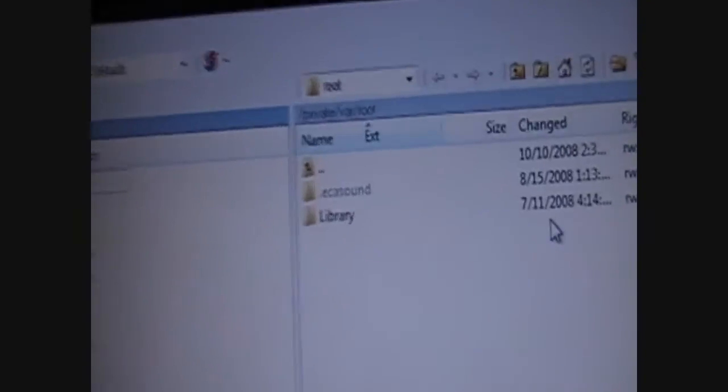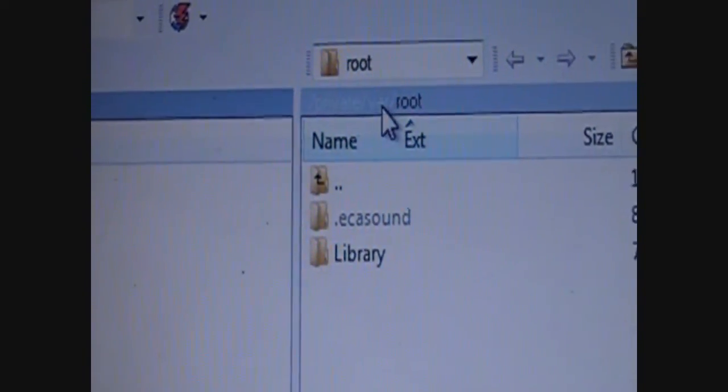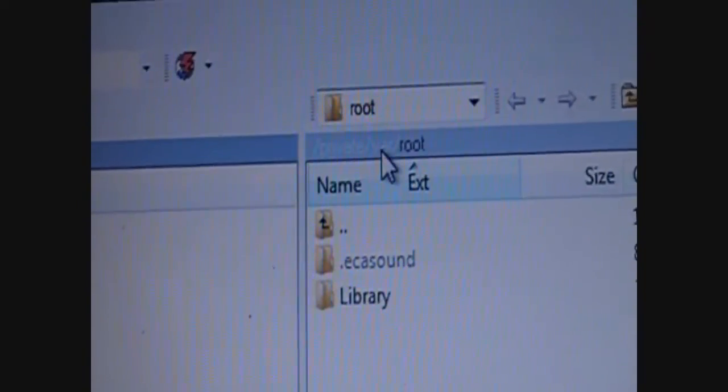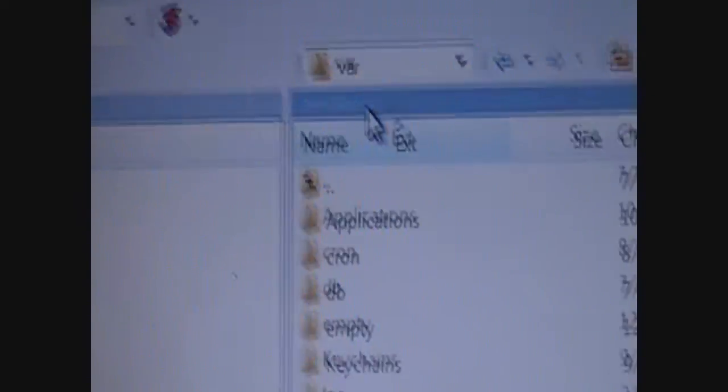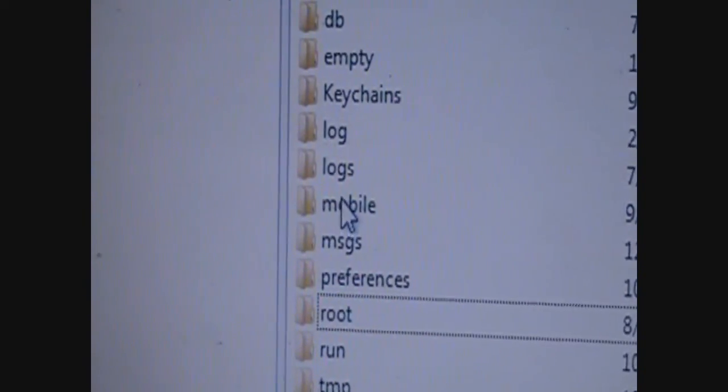So, right here at the top. You're going to go, look at my mouse. It says VAR. Right here. Go to mobile.